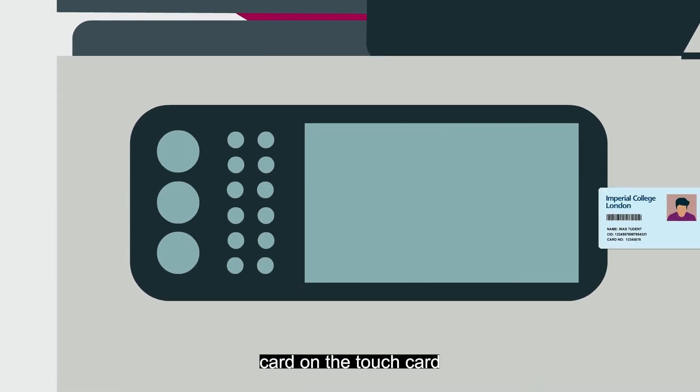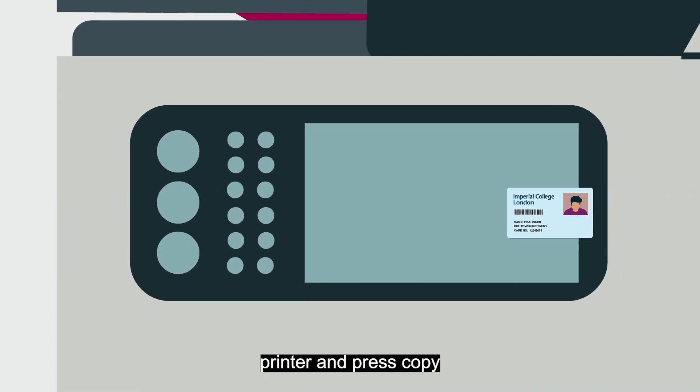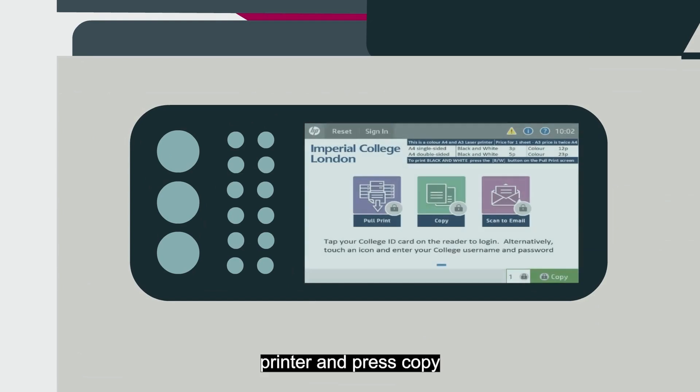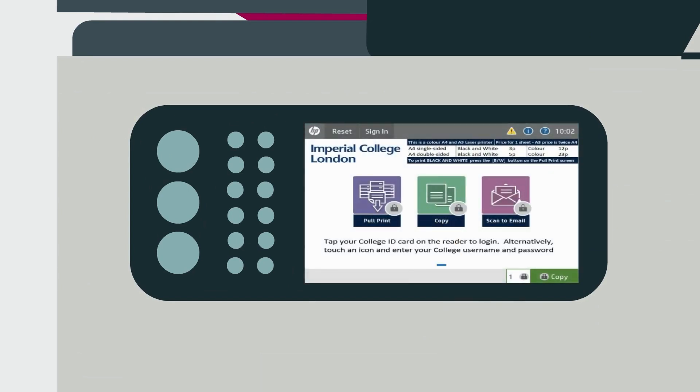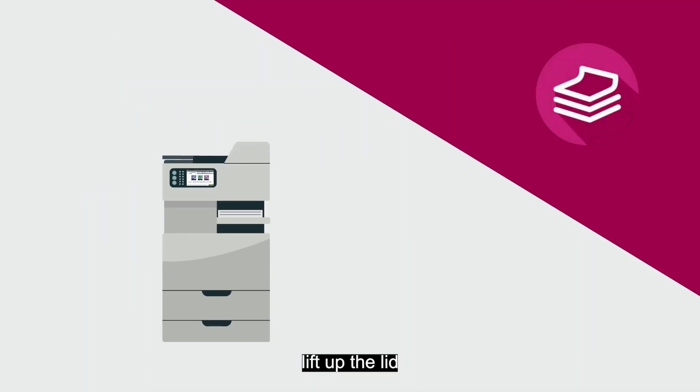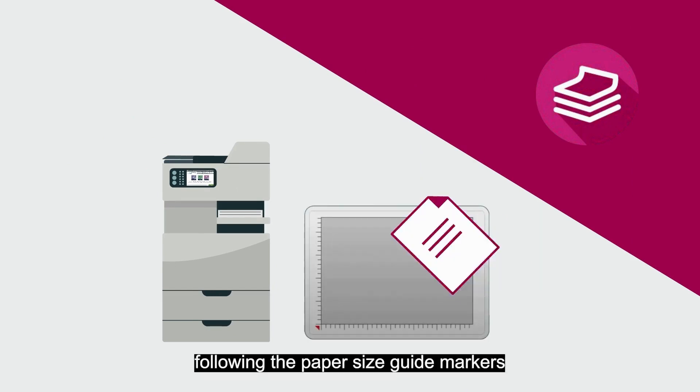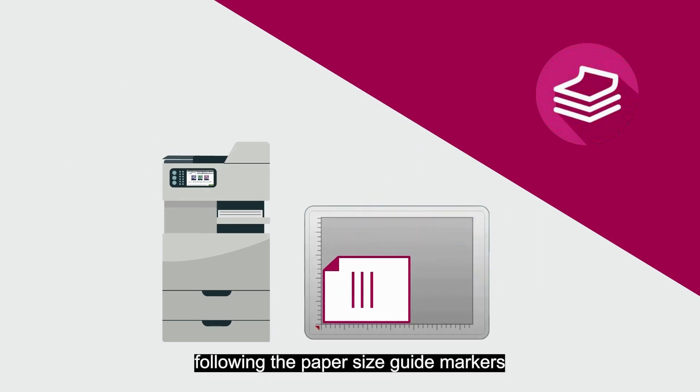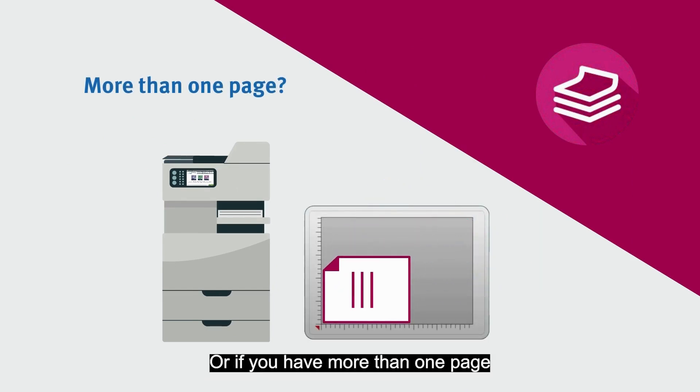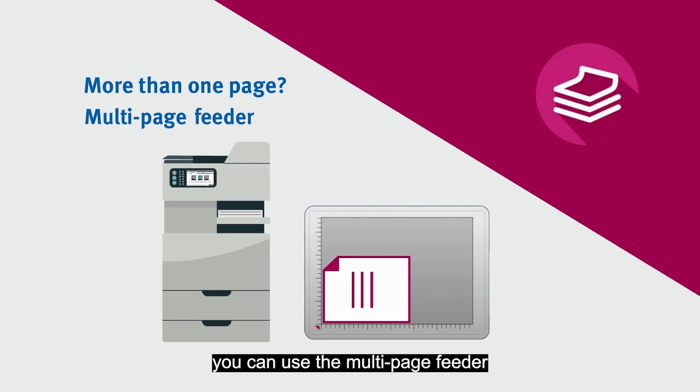If you'd like to make photocopies, tap your ID card on the TouchCard printer and press Copy. Lift up the lid and place your document on the glass following the paper-sized guide markers. Or if you have more than one page, you can use the multi-page feeder.